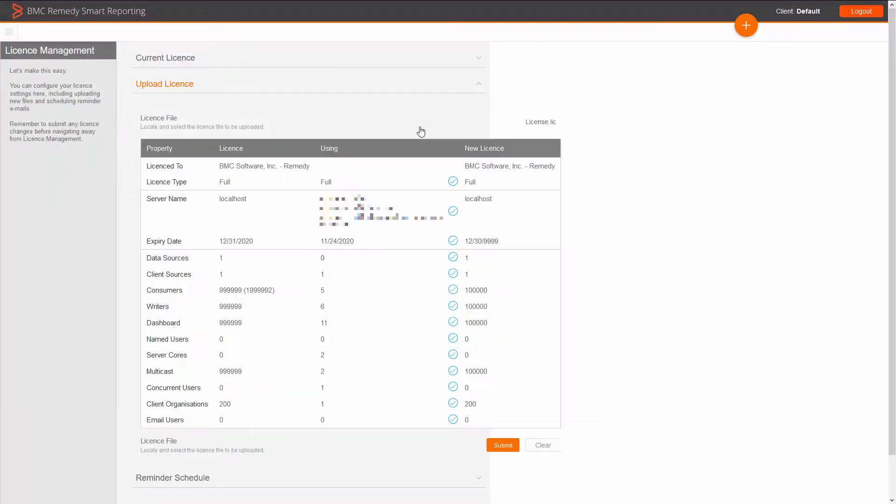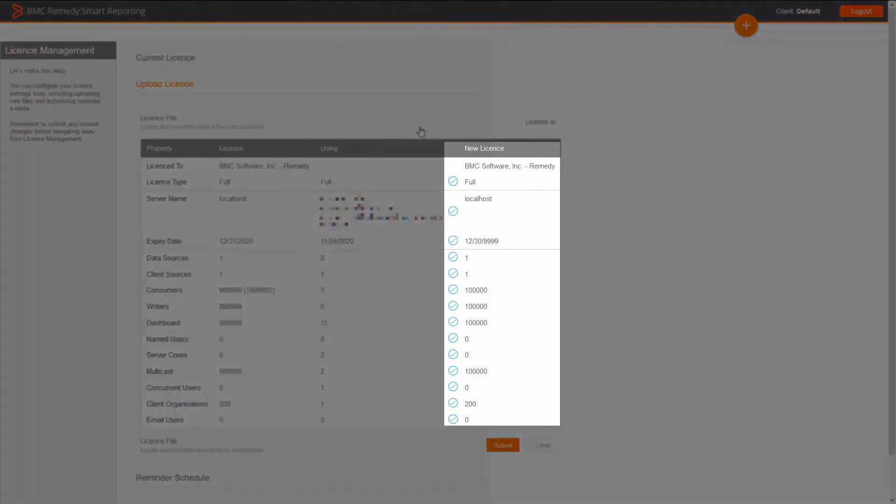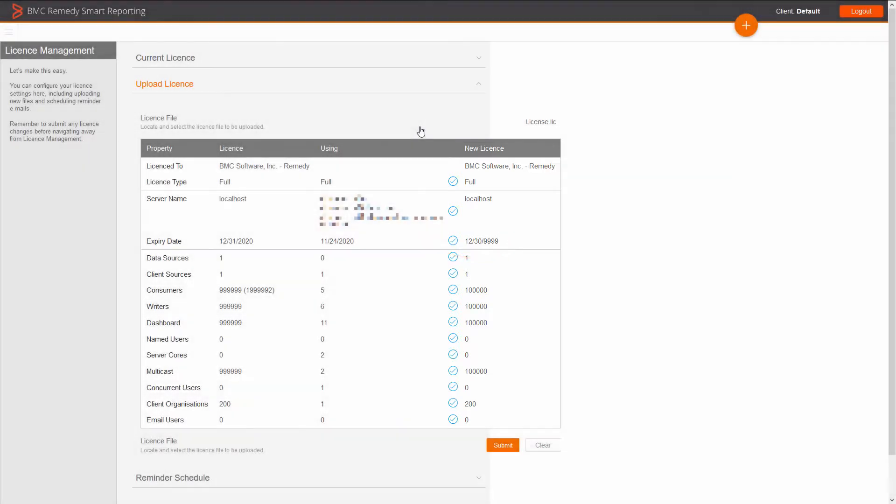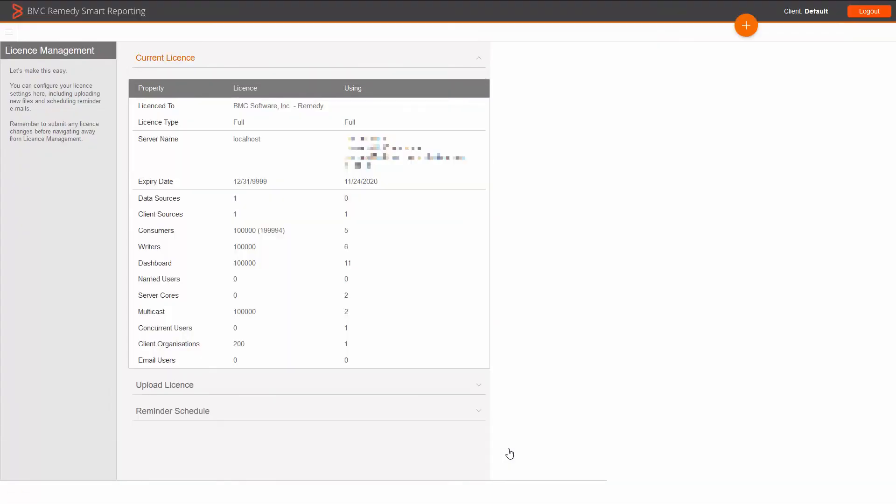Click on Preview button to display the details of the new license. We can see that the new expiry date will look like this. Click on Submit button to apply the changes. We can see that new license details are applied.